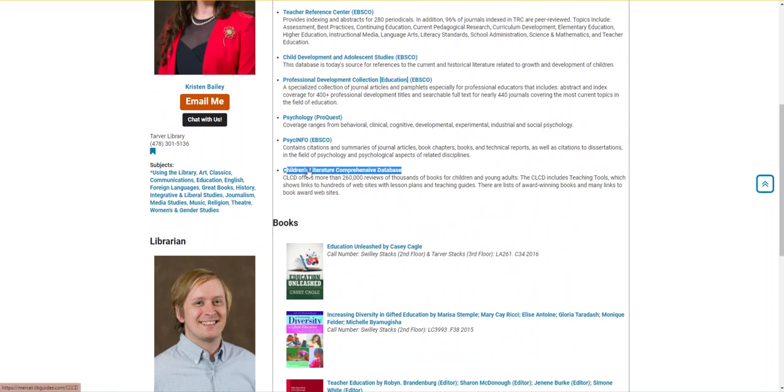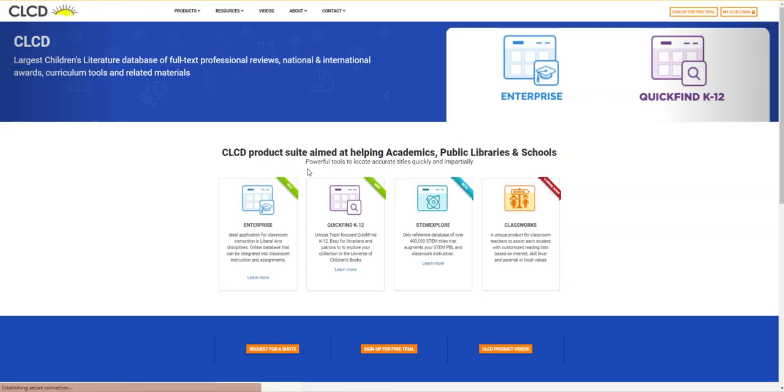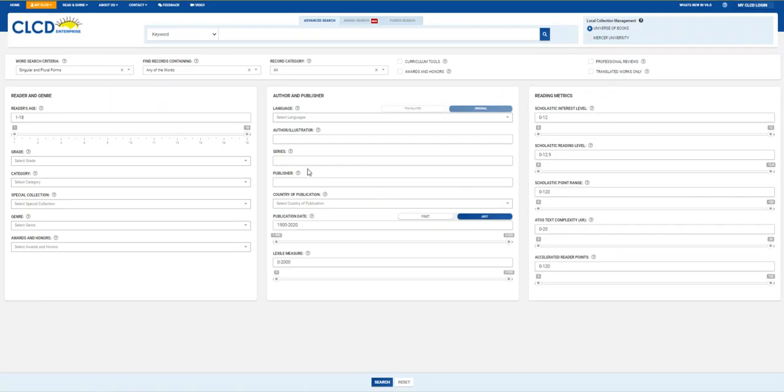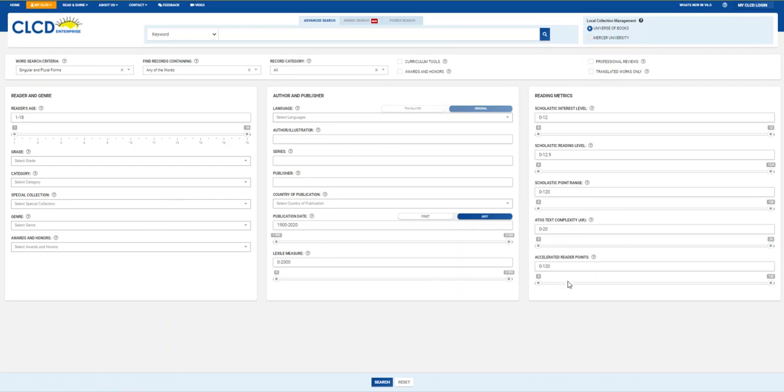I'm going to select the link for the database, and then we should see the advanced search screen. There's the main search bar, a bar for some specific search criteria, and sections for selecting reader and genre, author and publisher, and reading metrics.